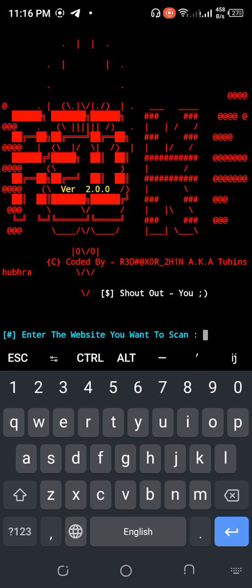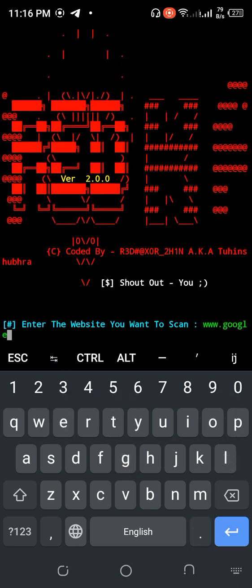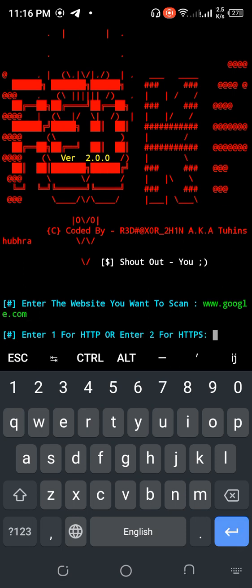After running the ReadHack tool, you enter the target website link. For testing purposes I'm just using Google — so www.google.com. Then select option 1 for HTTP or 2 for HTTPS. I'll enter 1 for HTTP.